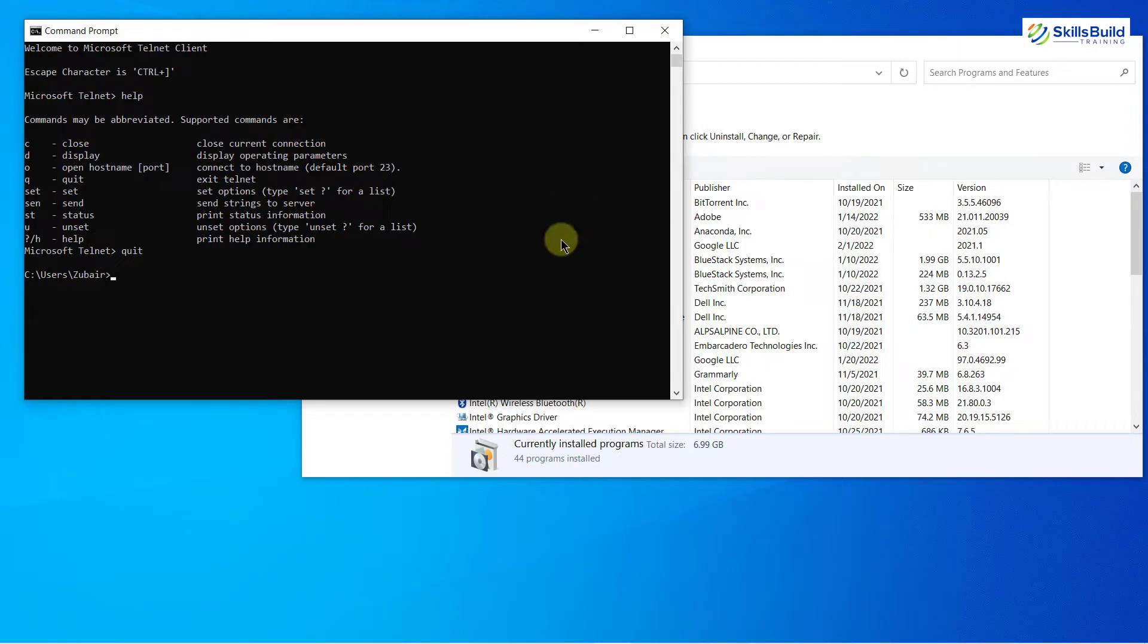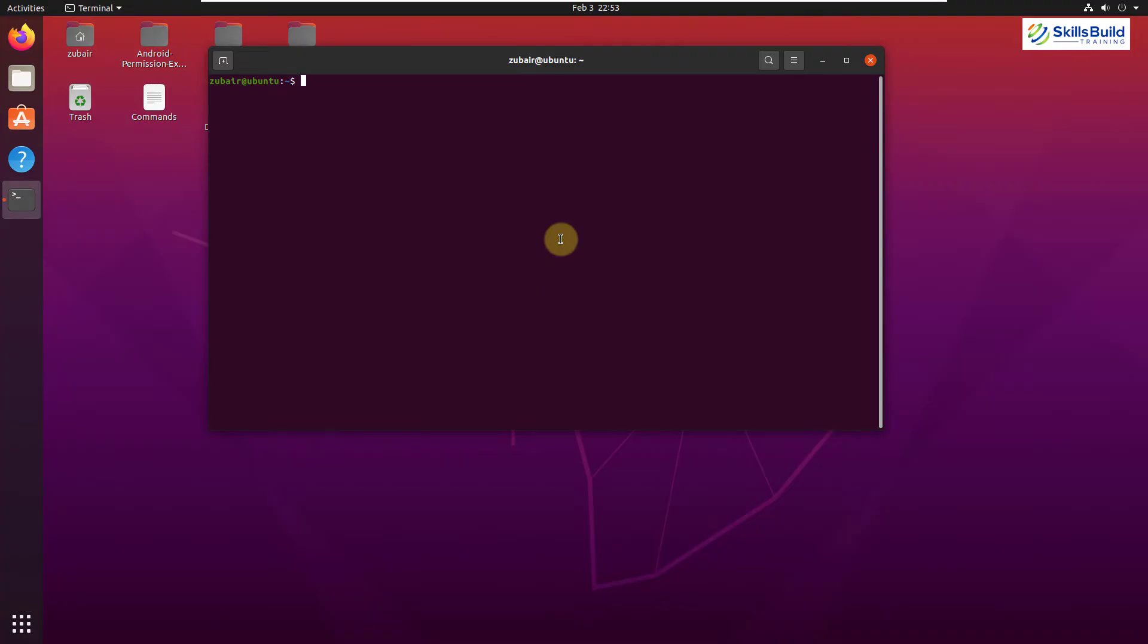In the video, I'll also get back to my Windows operating system to discuss some really important points. So this is my Ubuntu and here I will use my Telnet and I'll show you that how we can access remote servers and different ports.